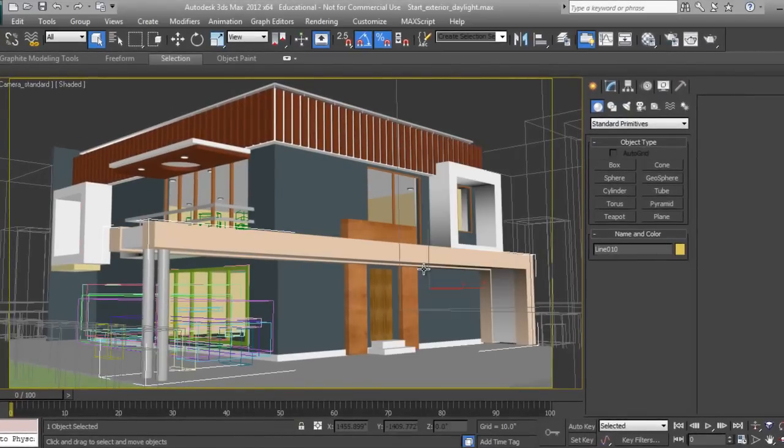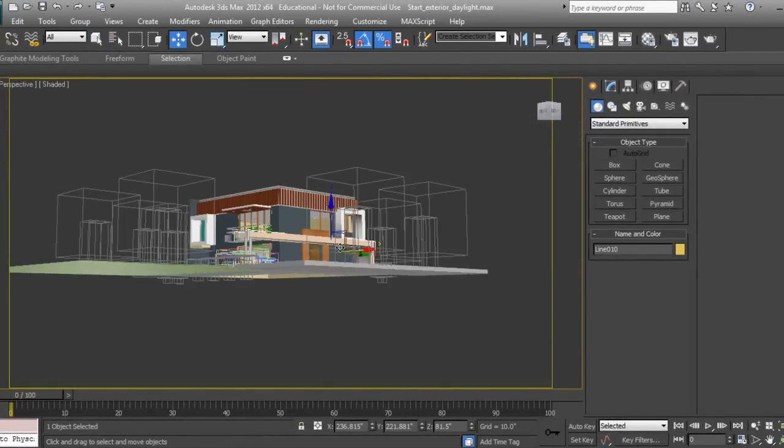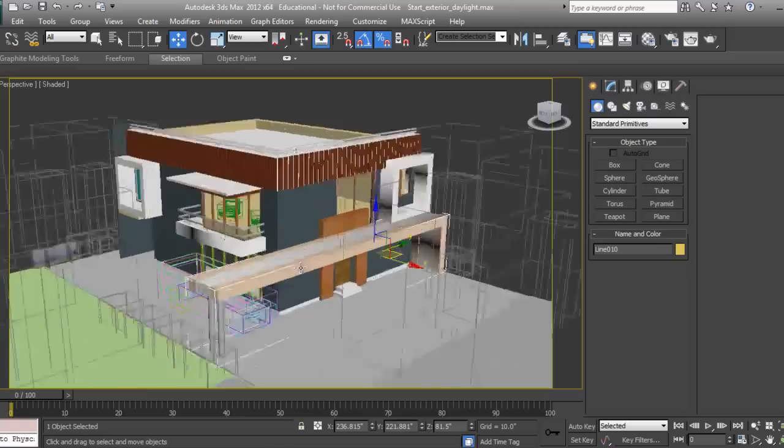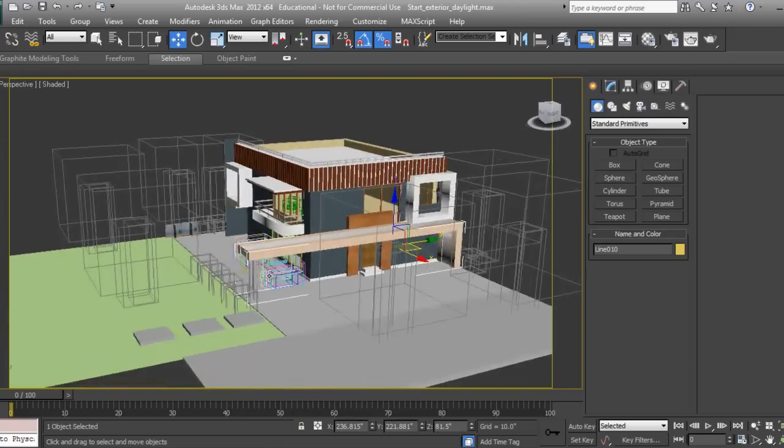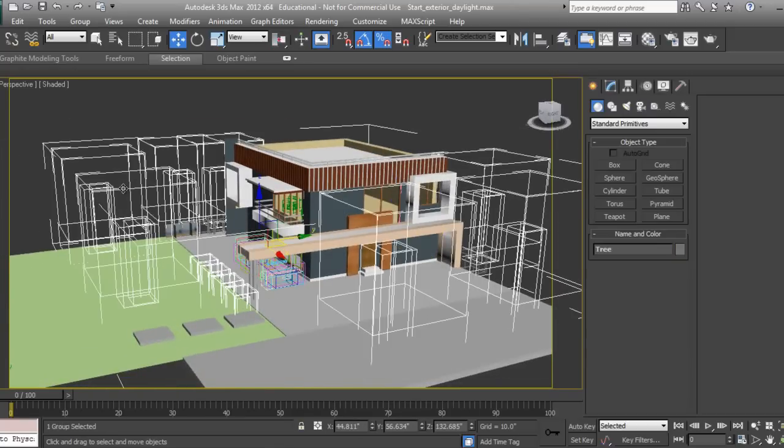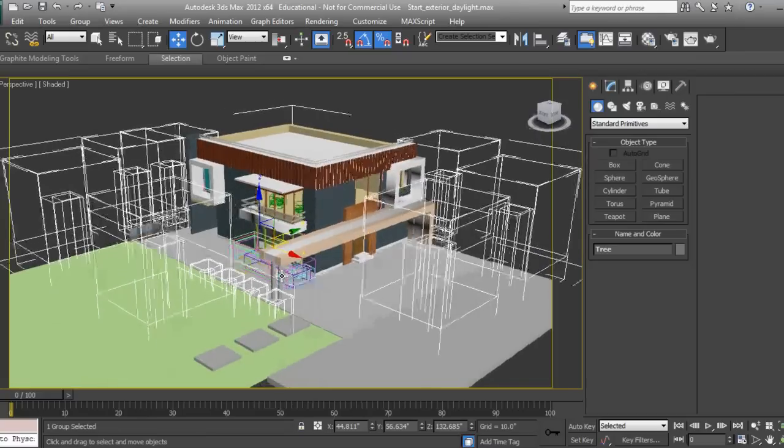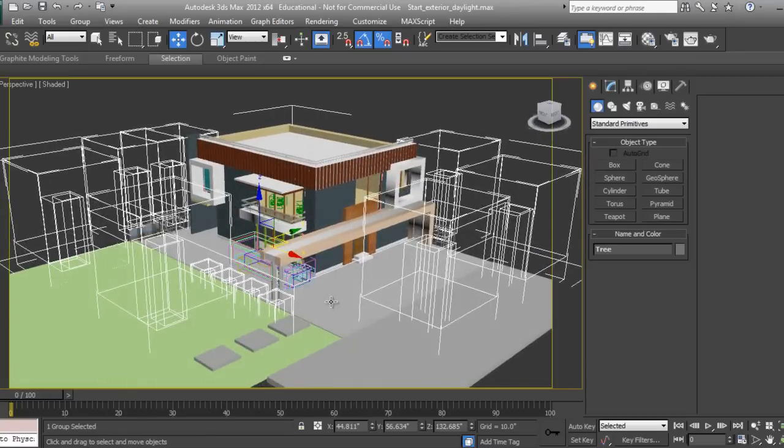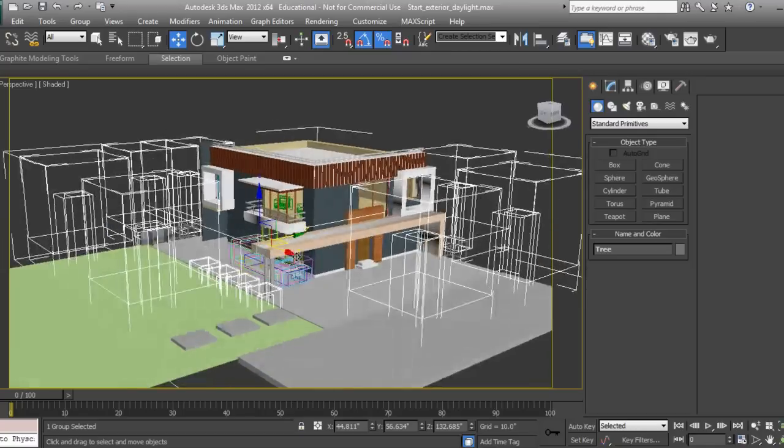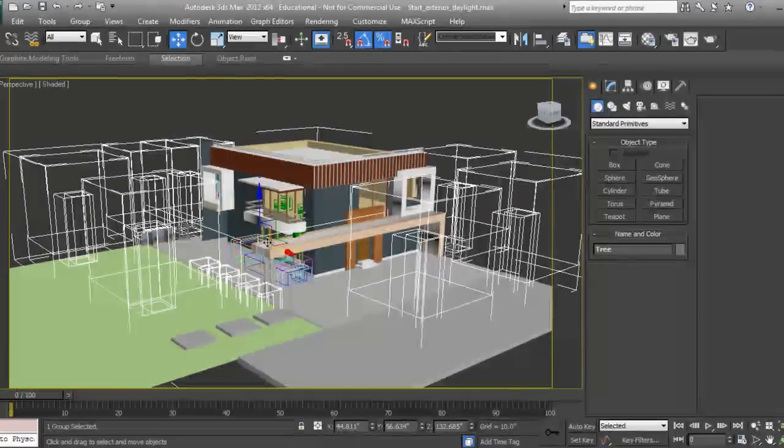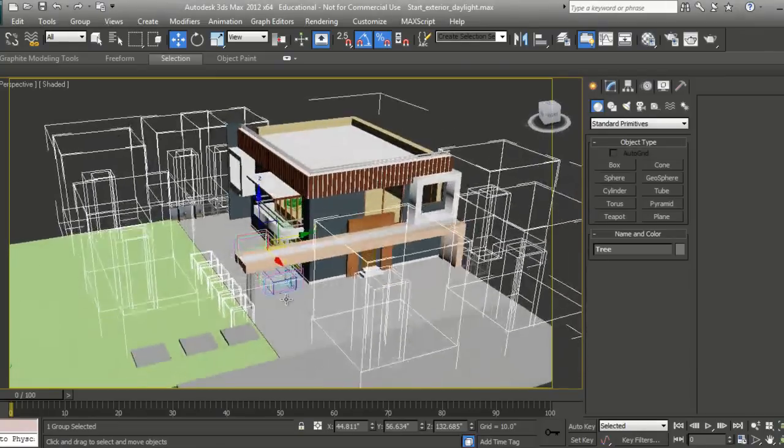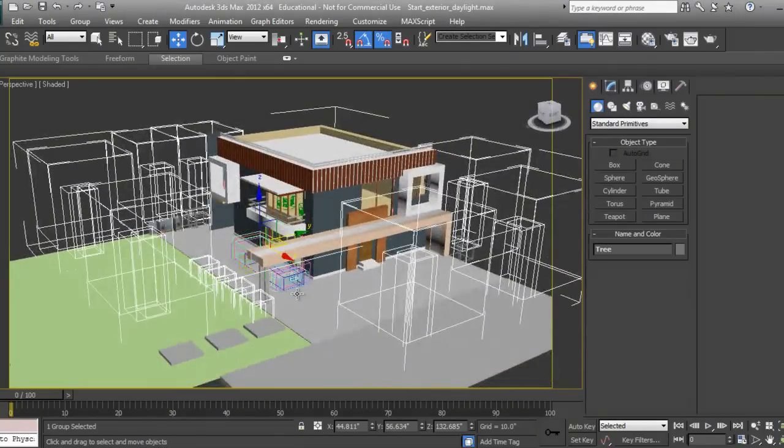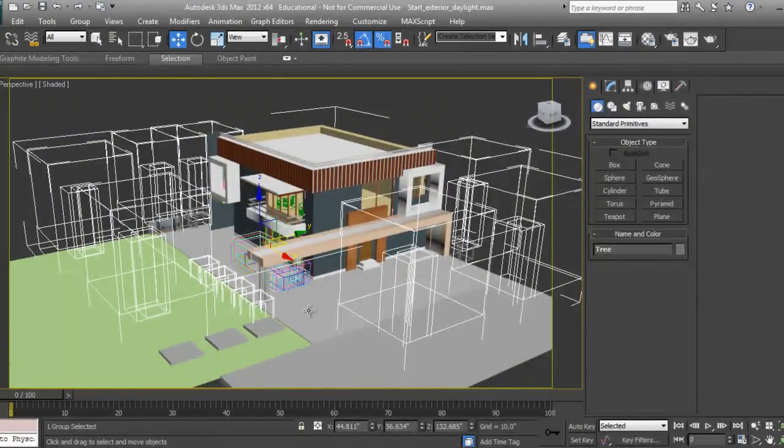First of all, I'll go to perspective view and have an overview of what we're going to do. These are the trees I have placed. If you haven't seen my previous tutorial on night lighting, this is the same exercise I used in that tutorial. If you want to see how to do a night lighting or evening shot, you can refer to that tutorial.